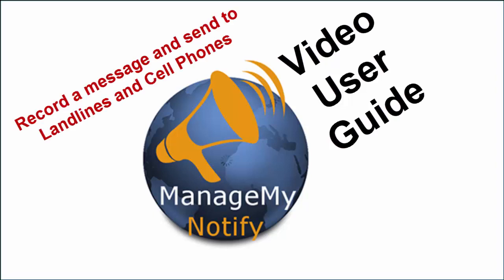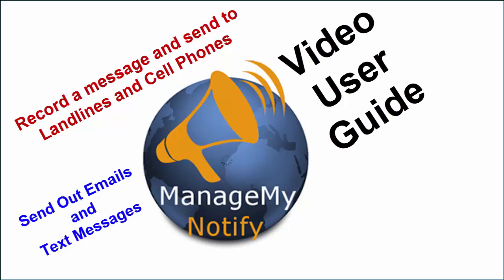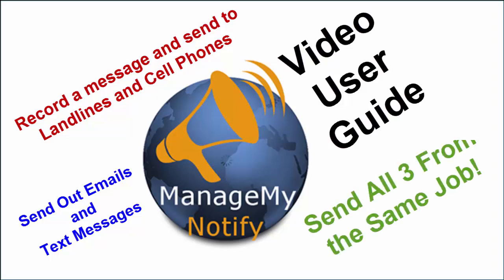You will learn how to send recorded voice messages to large or small groups of landlines and cell phones. Manage My Notify can also send text messages and emails. You can send all three types of notifications from one job. A quick, easy, and effective way of getting important messages out fast.